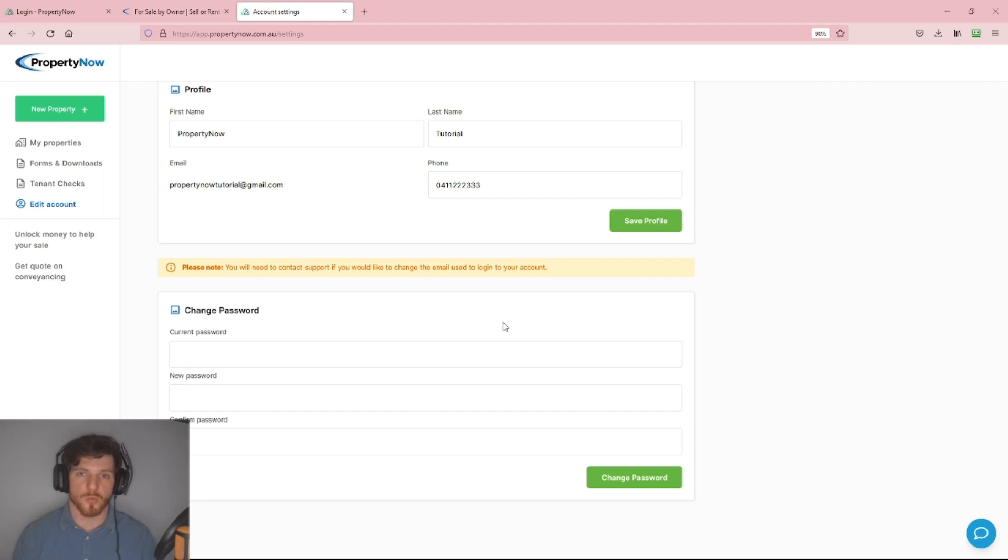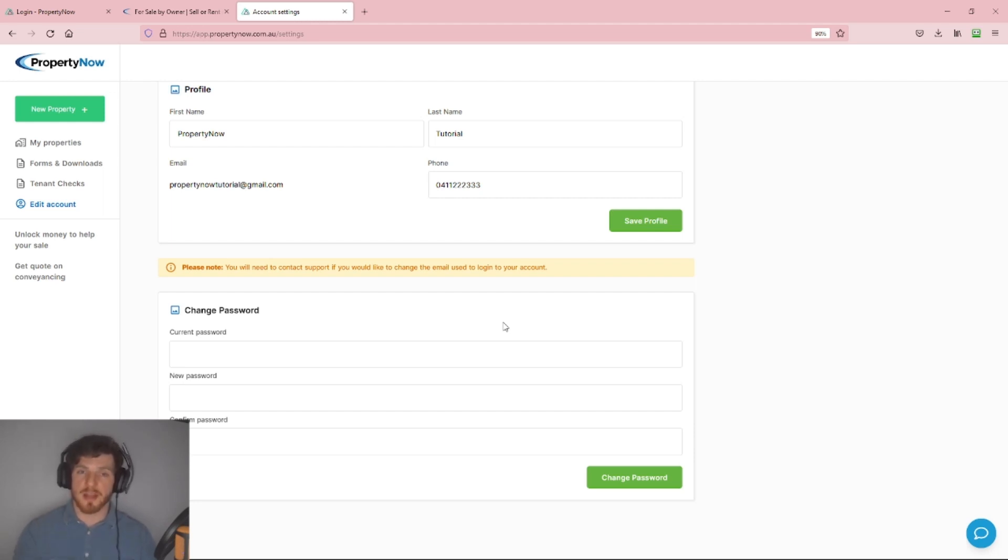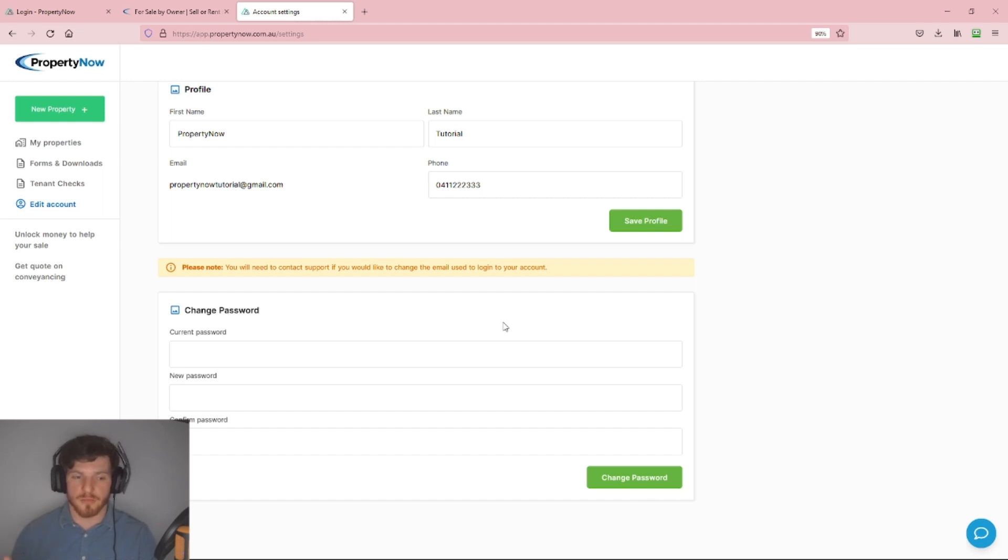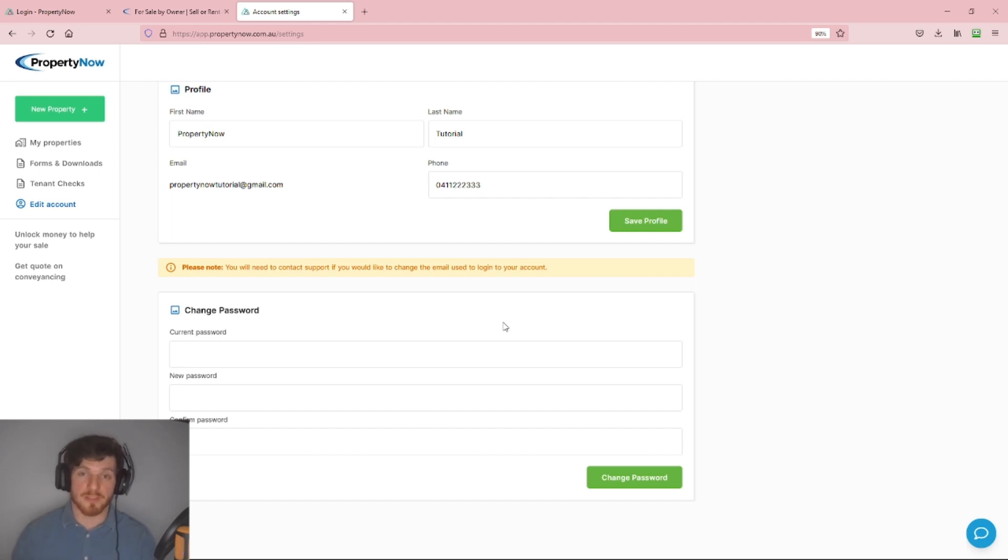Just to note, when you reset your password like this, it doesn't work for Gmail accounts or Facebook accounts. If you log in with your Gmail account, as I have done here, or via your Facebook account, the password you would need to change would be your actual Gmail or Facebook password. To update those passwords, you would have to go to those respective platforms and adjust them there.